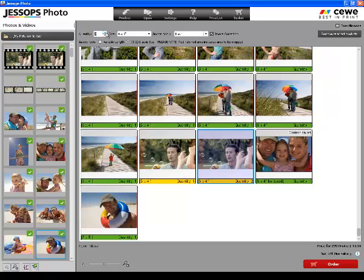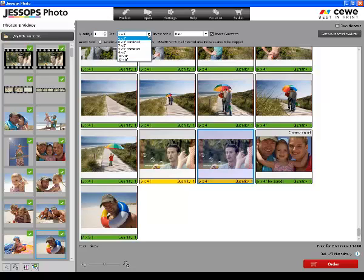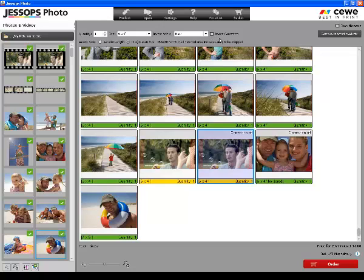If you choose to change the settings on the main toolbar at the top, this will amend the settings on the whole order. Please also remember to turn the image correction off if you do not require any alterations.